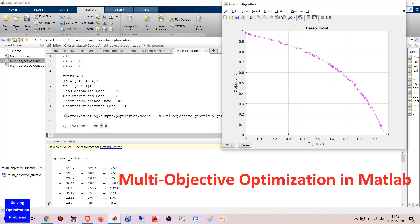If you want to download this MATLAB code, check the link in the video description. In this video, we use an unconstrained optimization problem to test its performance. For those who are interested in constrained multi-objective optimization, please check other videos related to multi-objective optimization on this channel.